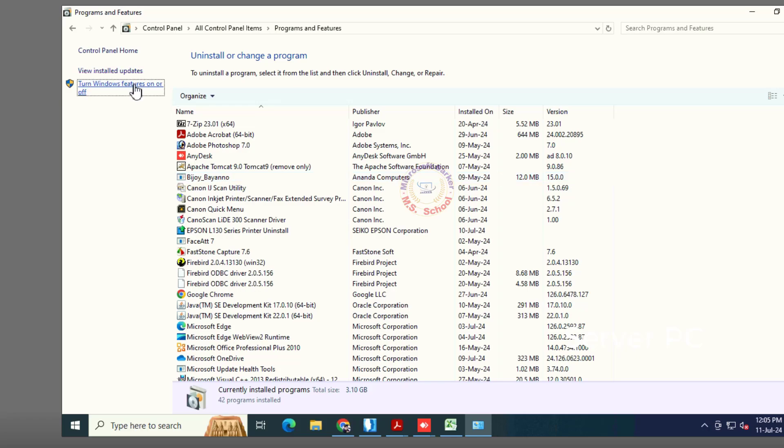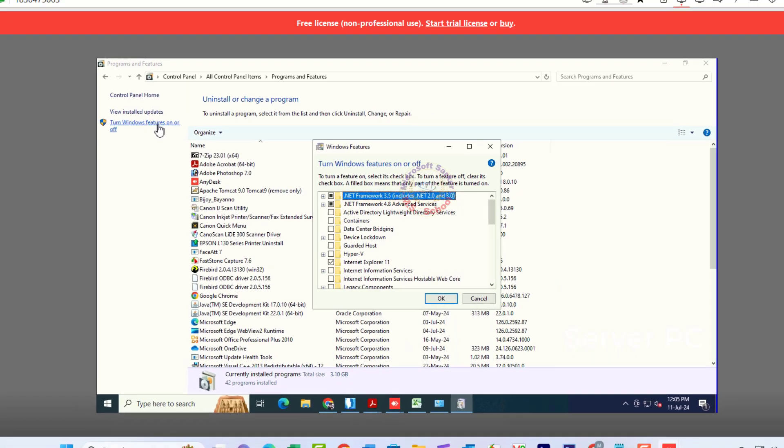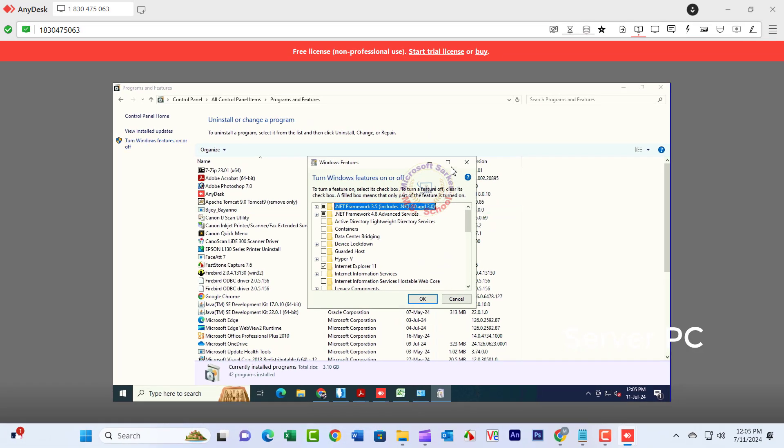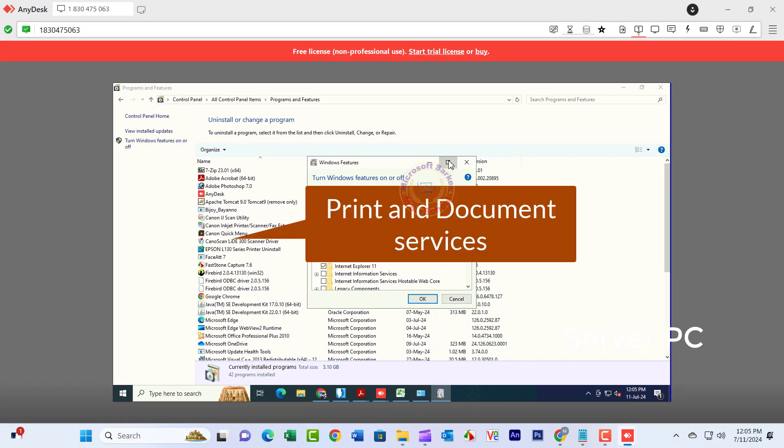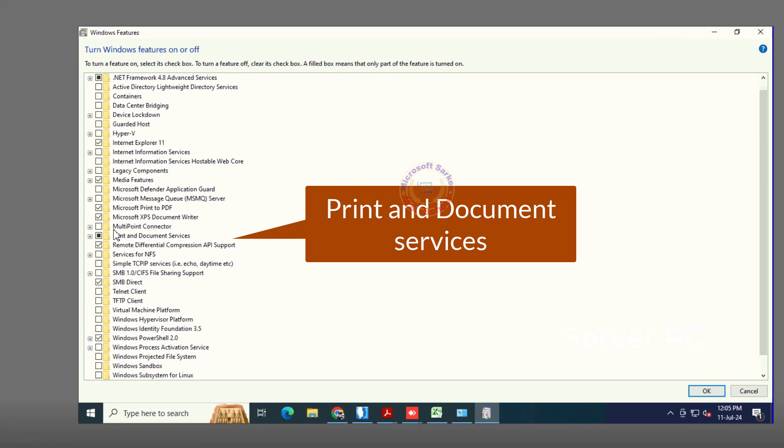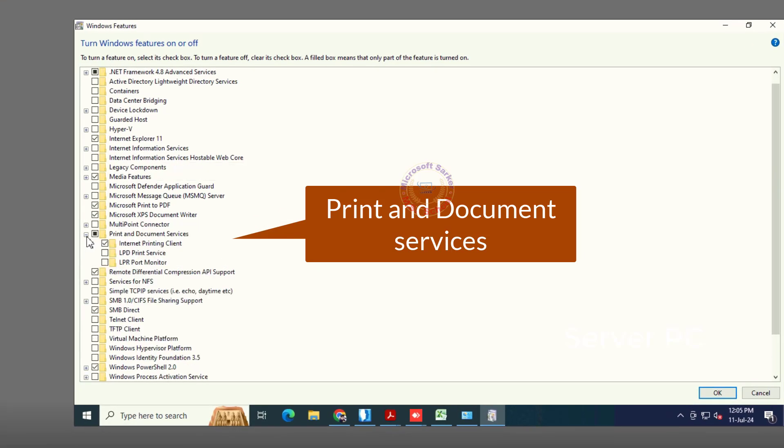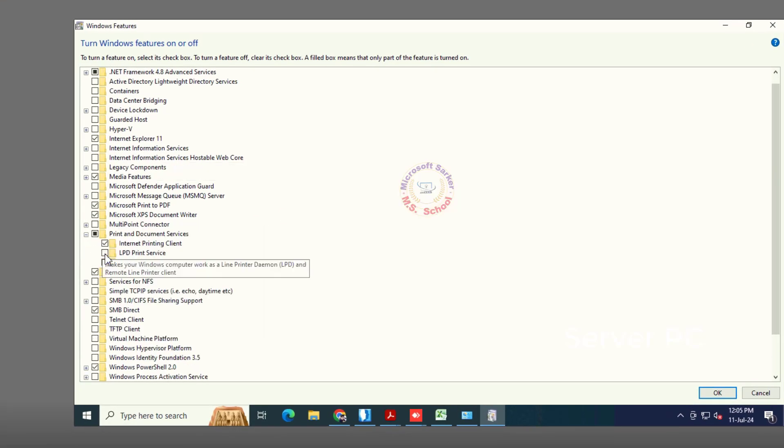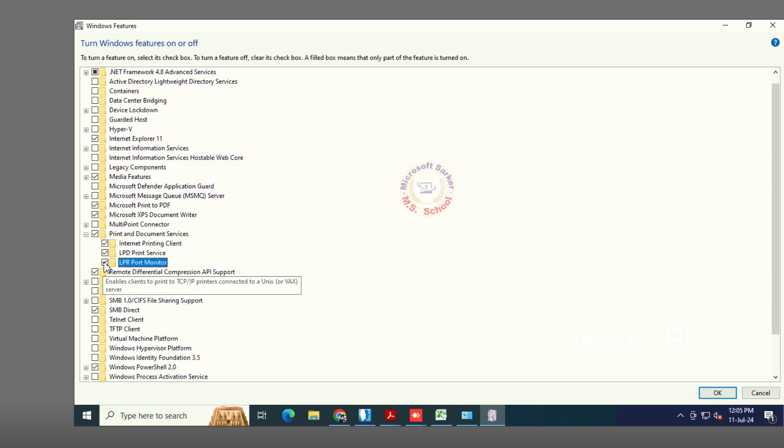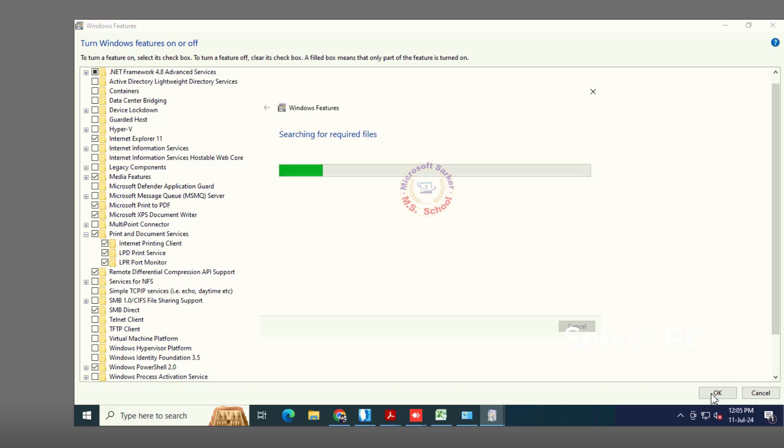Open the new interface and scroll down to Print and Document Services. Turn on LPD Printer Service, LPR Port Monitor, and Internet Printing Client. Press OK.